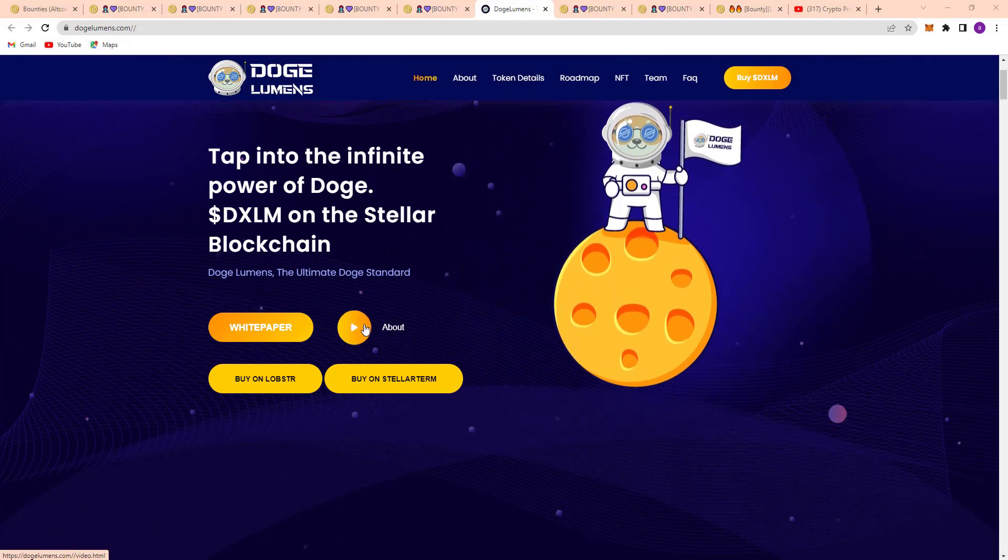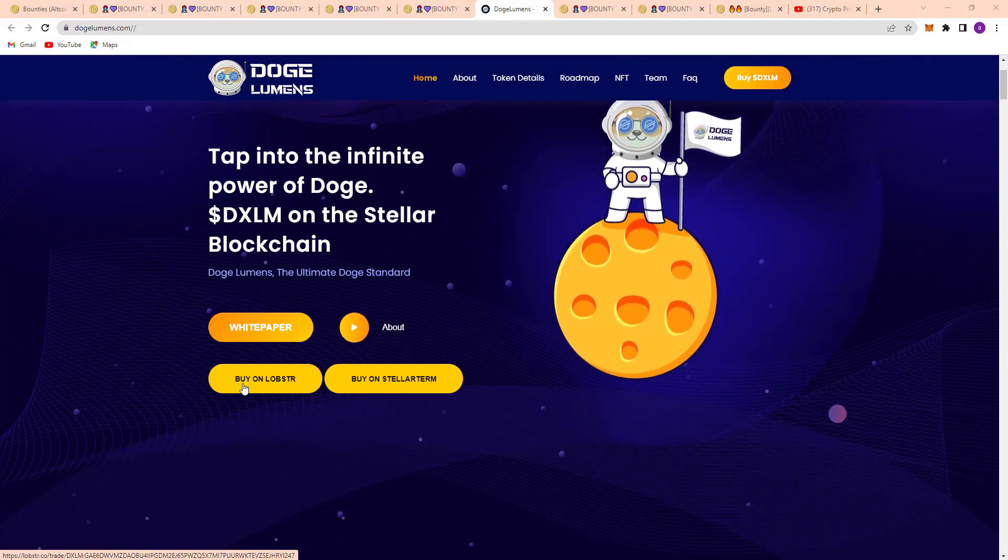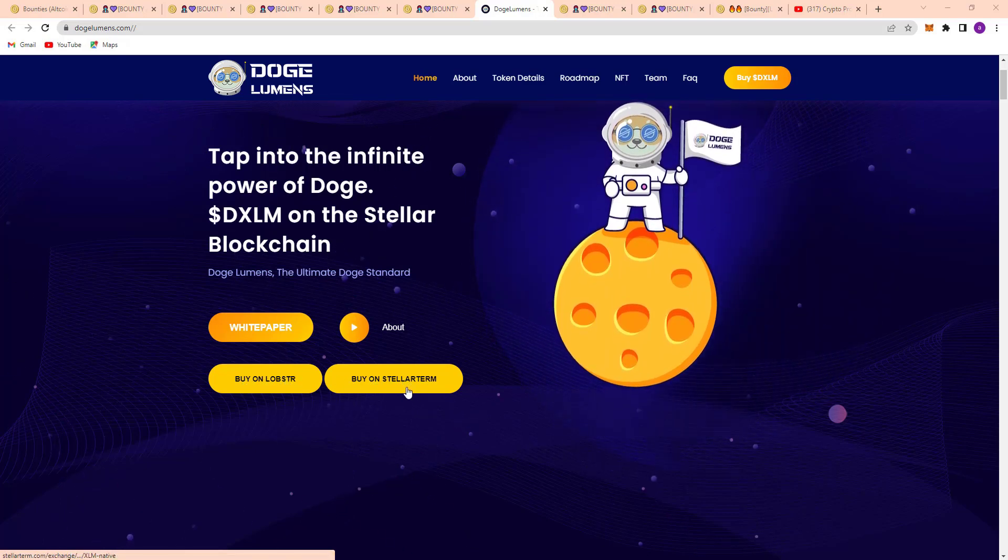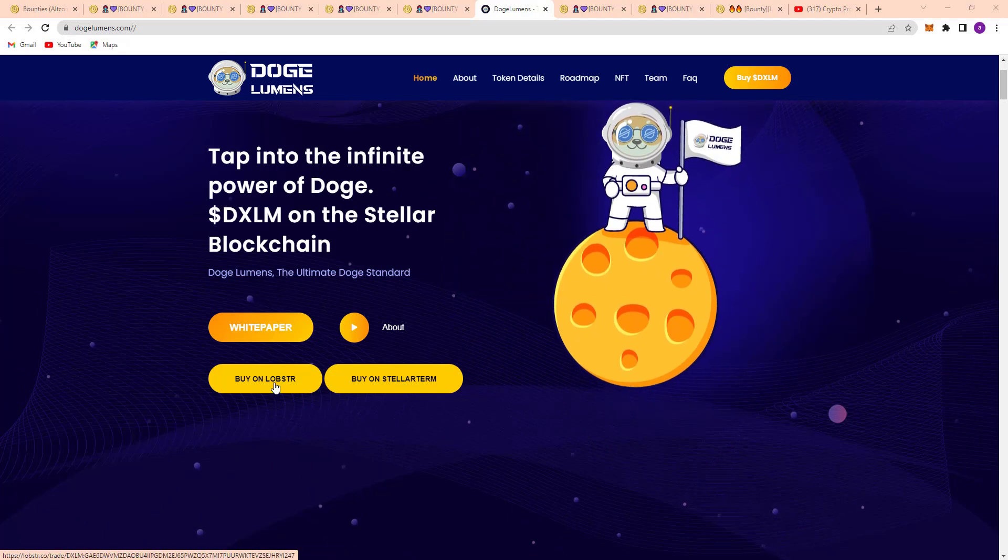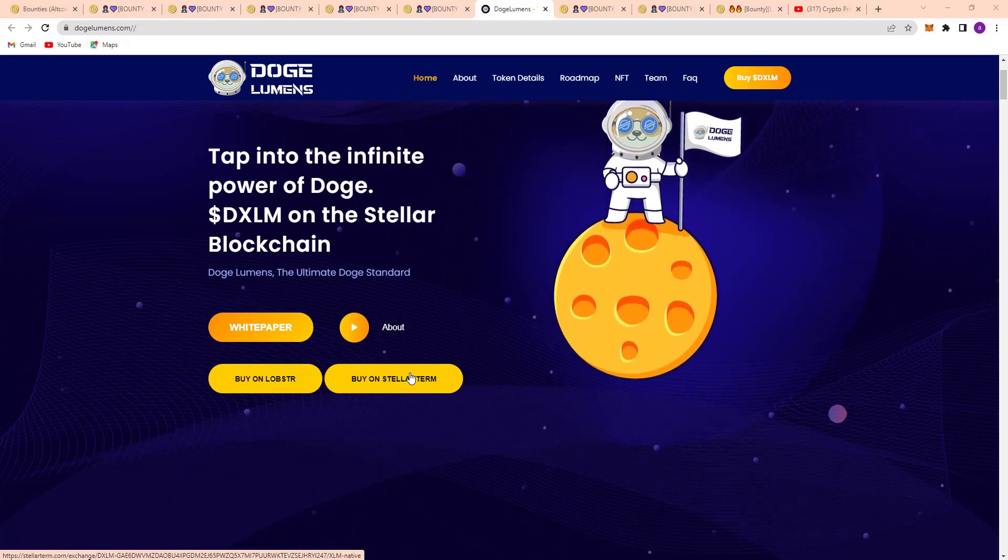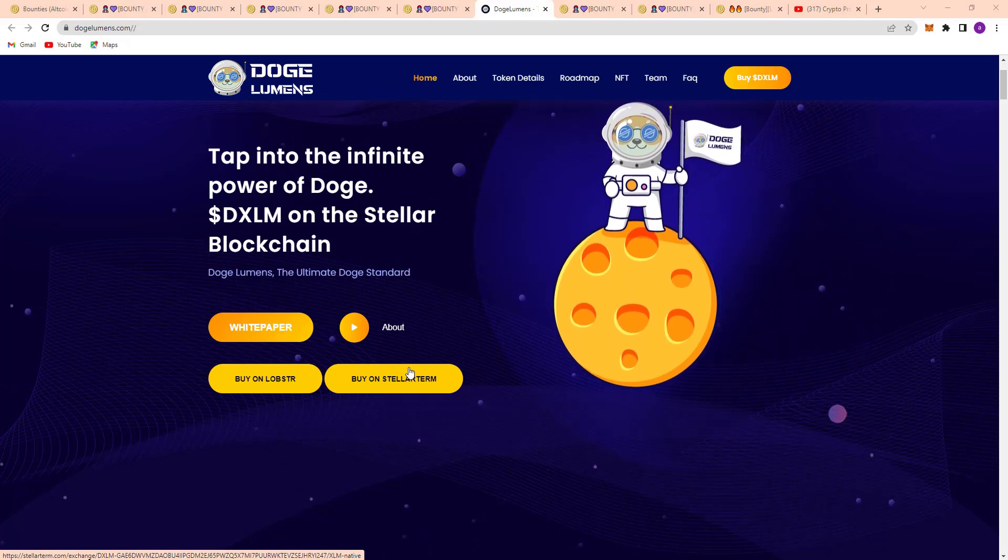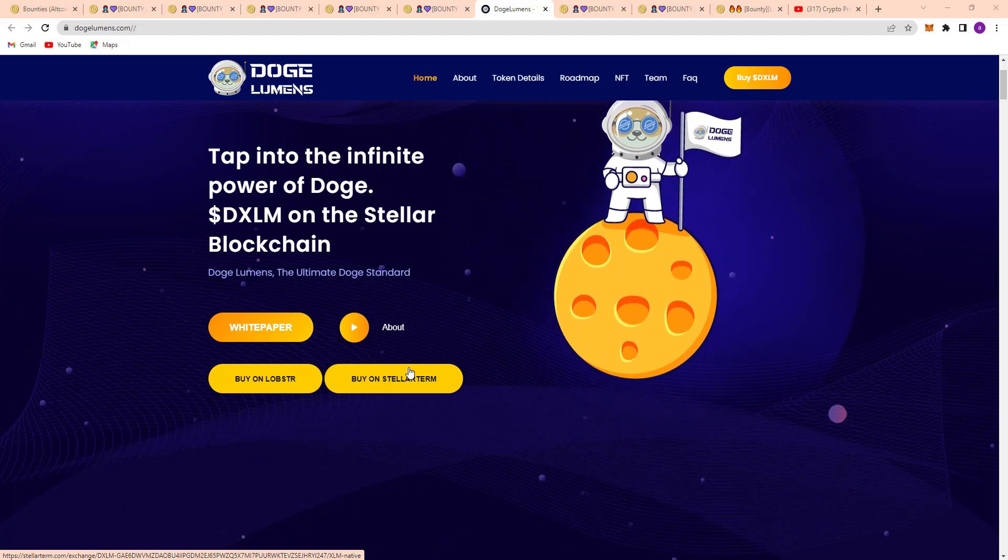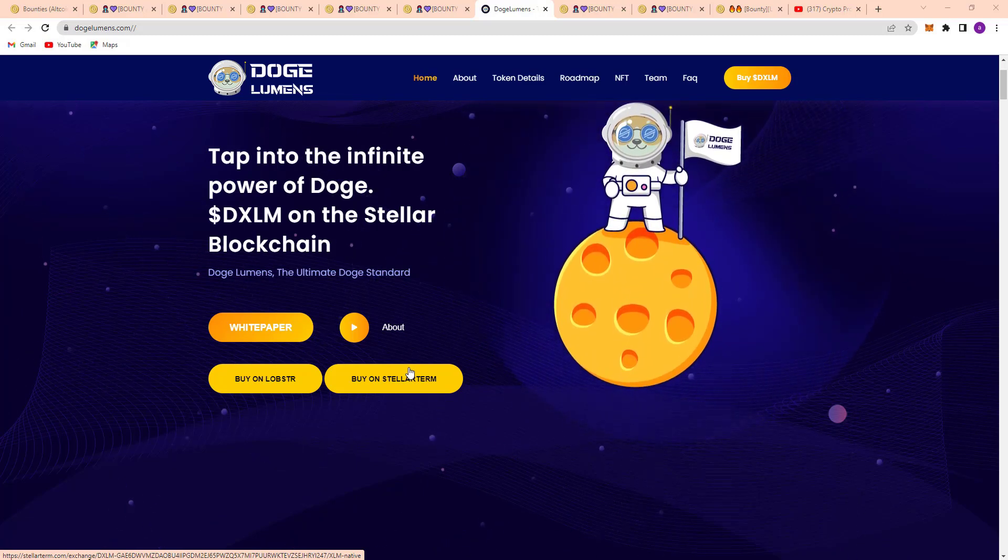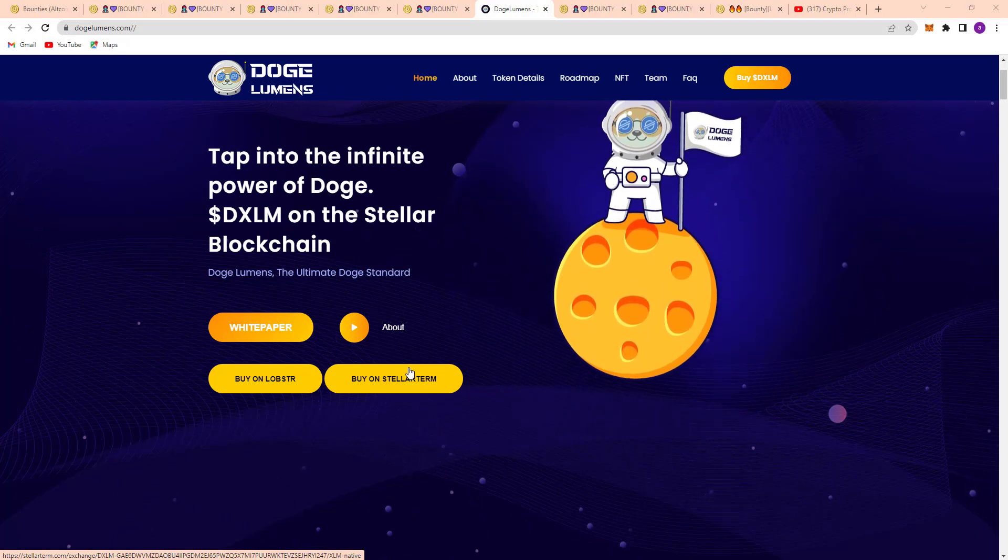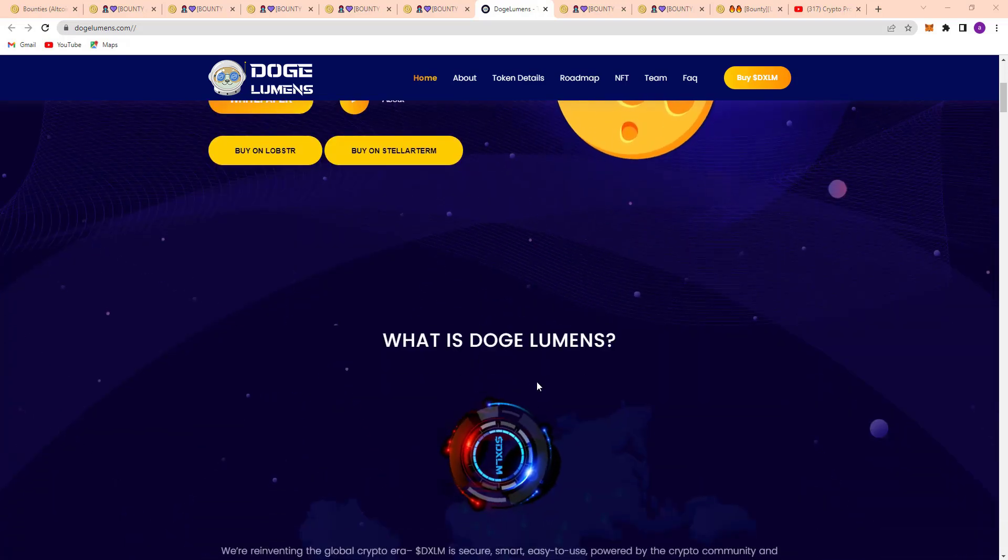If I play it, you can see a video. Here you can buy on Lobster and buy on Stellar Term. It's my first video, and in the next video I will discuss how to buy on Lobster and how to buy on Stellar Term. My today's topic is about their token details and the roadmap, so don't be late, let's go. What is Doge Lumens?